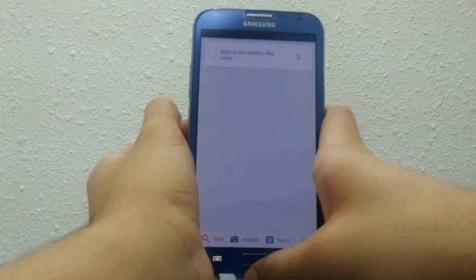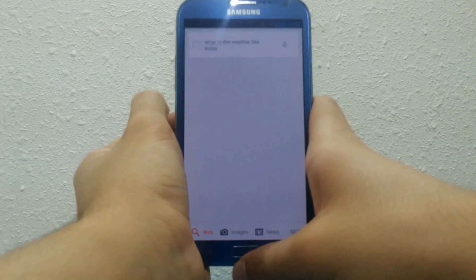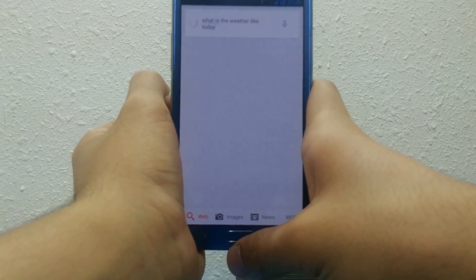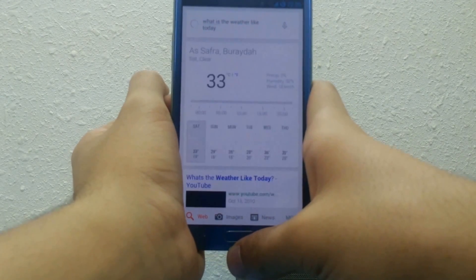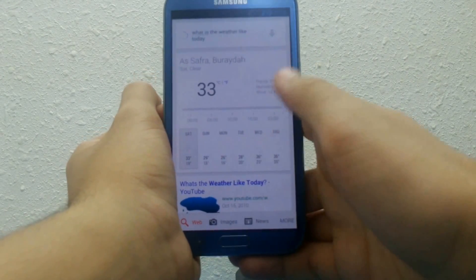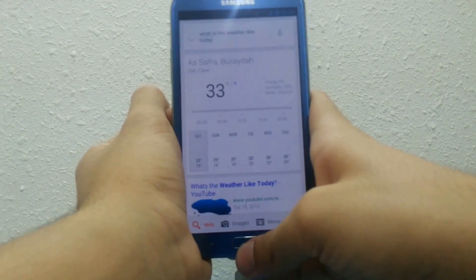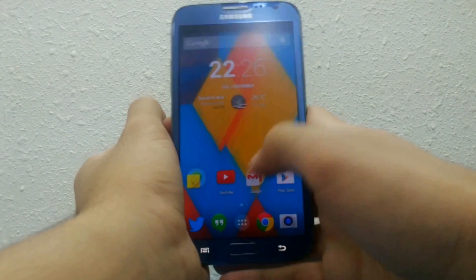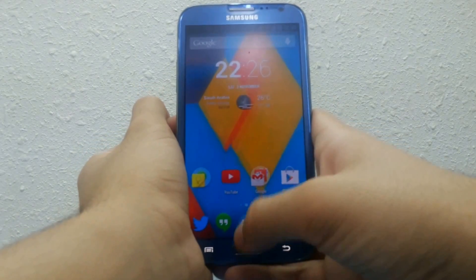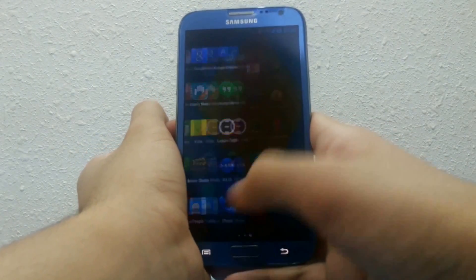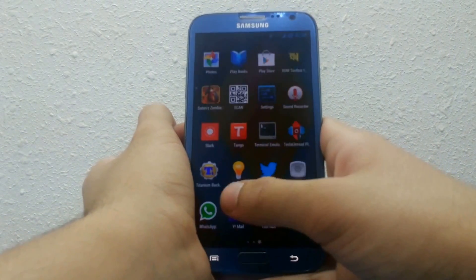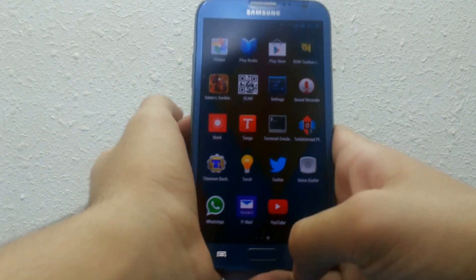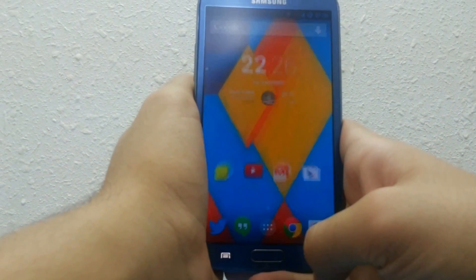Anyway guys, remember this is only the launcher — it's not an official release for Android 4.4, so it may be a little laggy for you. I want to thank Panadroid and Droid Life for sharing this information with us. Thank you guys for watching and see you later.